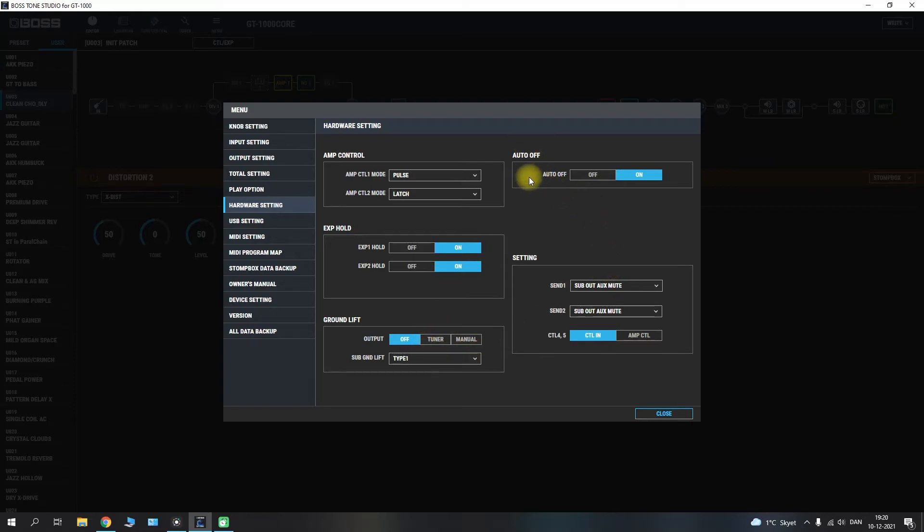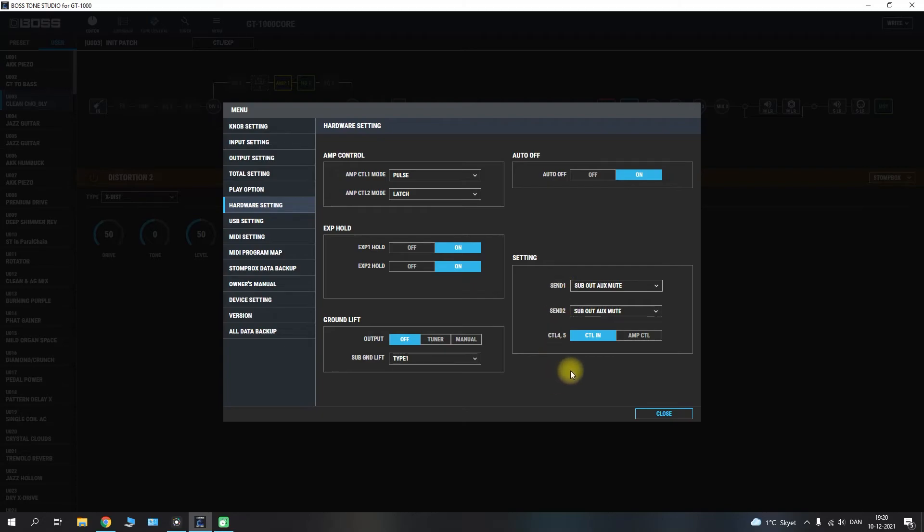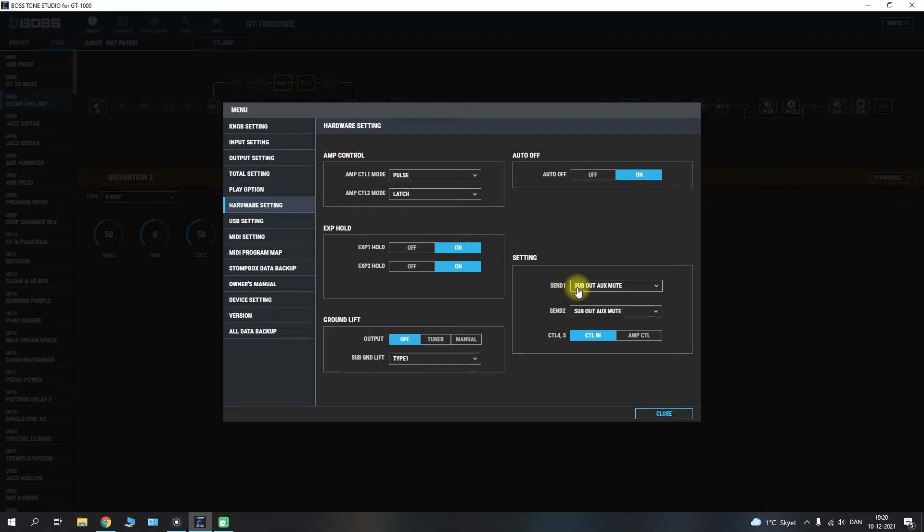There's an auto off for the unit so that it will shut off after a certain amount of time. And there are settings for the send 1 and 2 as well as the CTL 4 and 5 here. And it might be a good idea to set the send sub out to mute as well as the same for the send 2 here in order to have only the main out sent through the outputs.